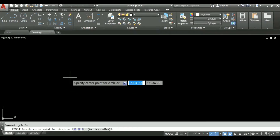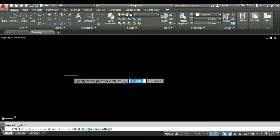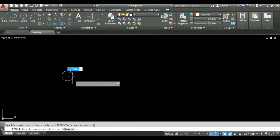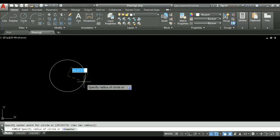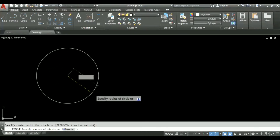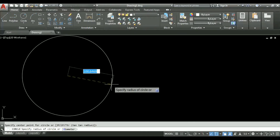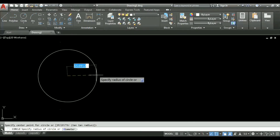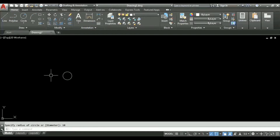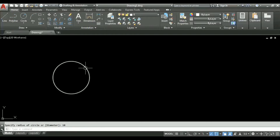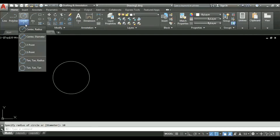It is asking me to specify the center point of the circle. I specify a center point and now it is asking me to specify the radius. I will enter a radius of 10 units, and you can see a circle has been formed whose radius is 10 units. Now let us see the other option: center-diameter.